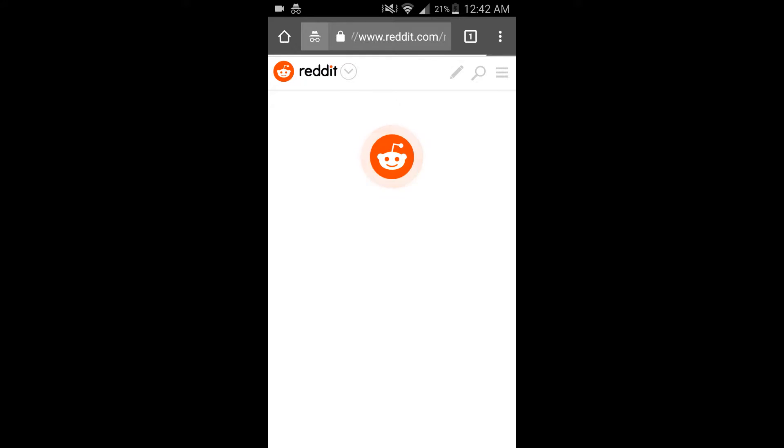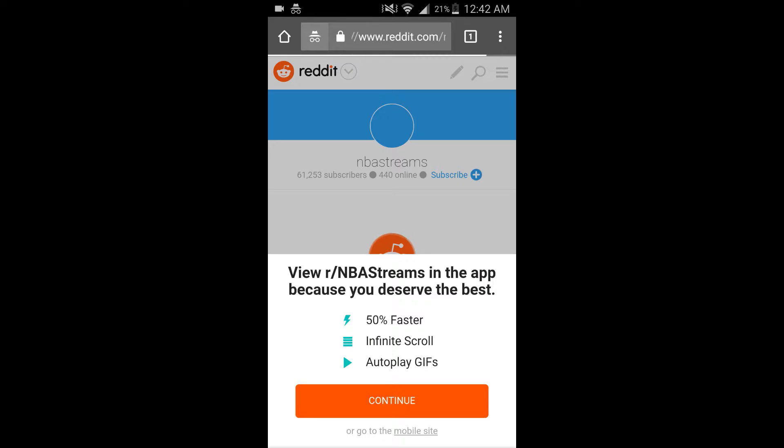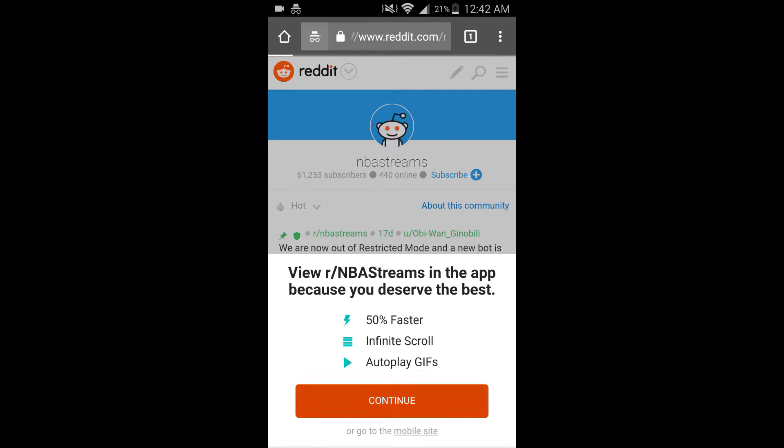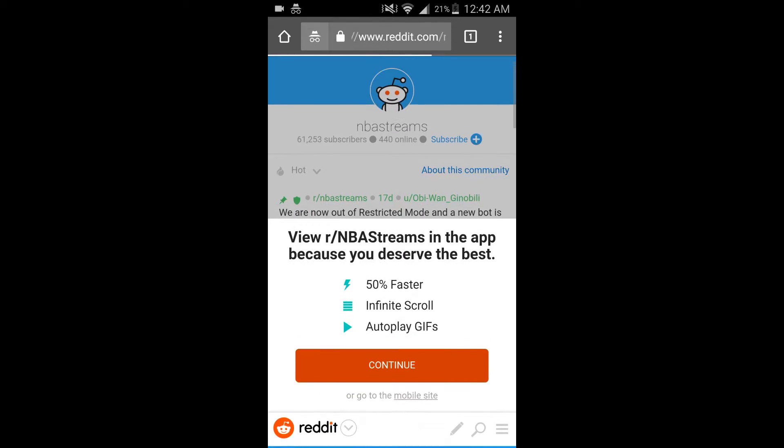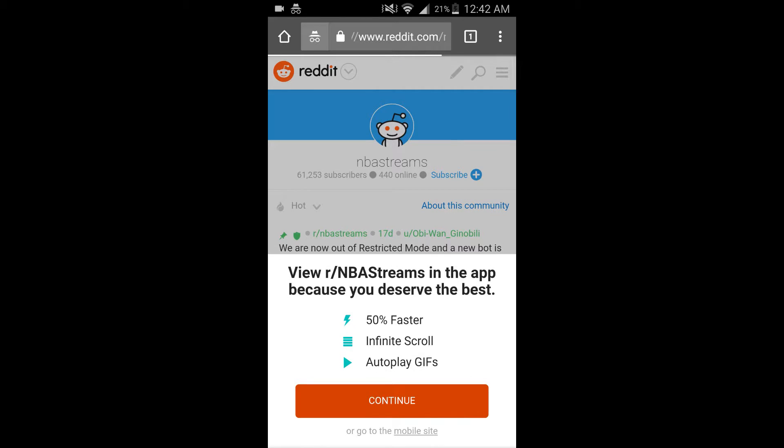And then this will bring up a subreddit page. If you have the reddit app you can also use that.